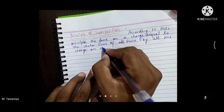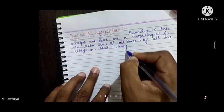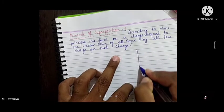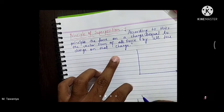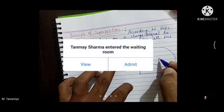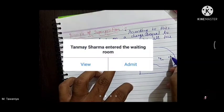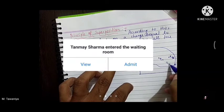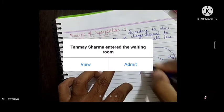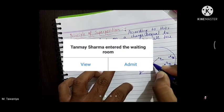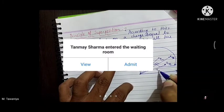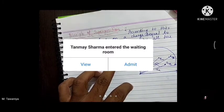हमने क्या कहा कि इस principle के according अगर हमारे पास कोई system है जिसके अंदर बहुत सारे charges हैं जैसे q1, q2, q3... qn charges हैं जिनके position vectors r1 vector, r2 vector, r3 vector... rn vector हैं।